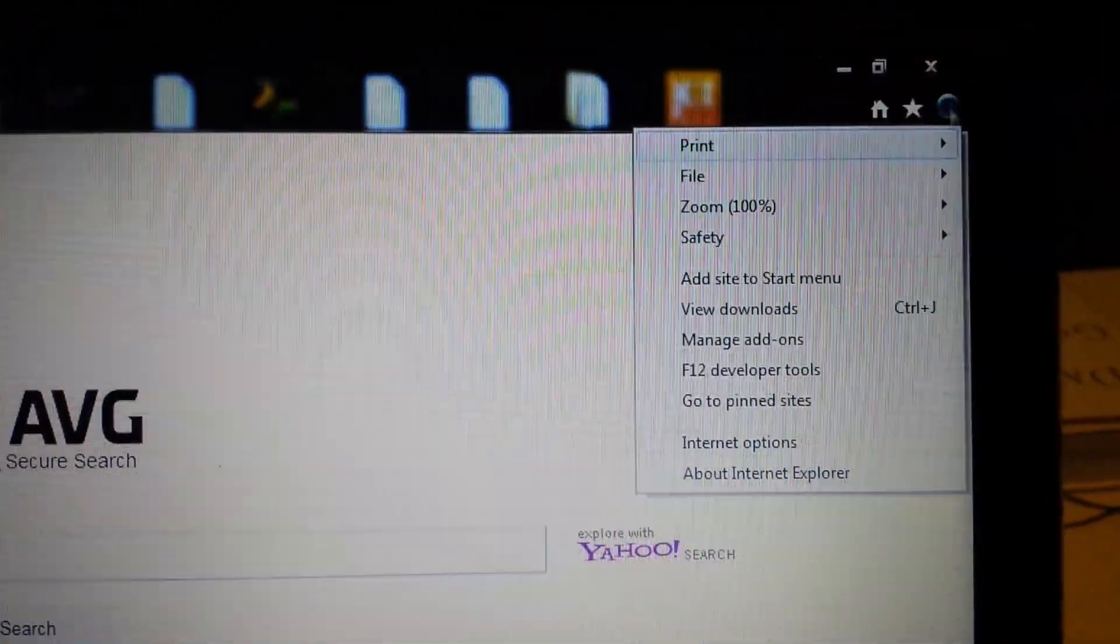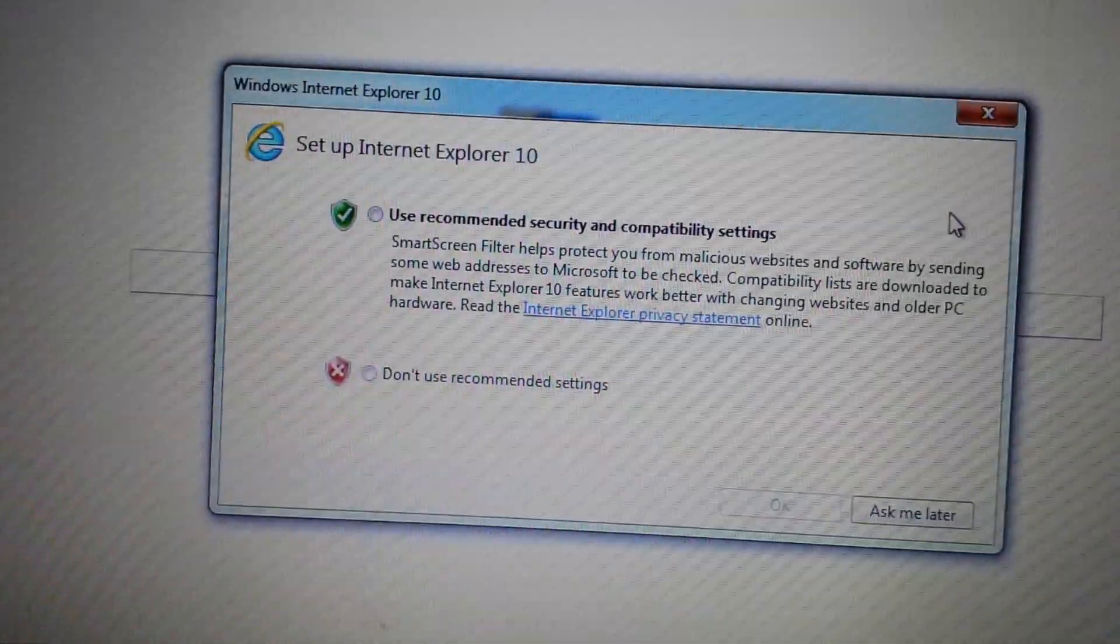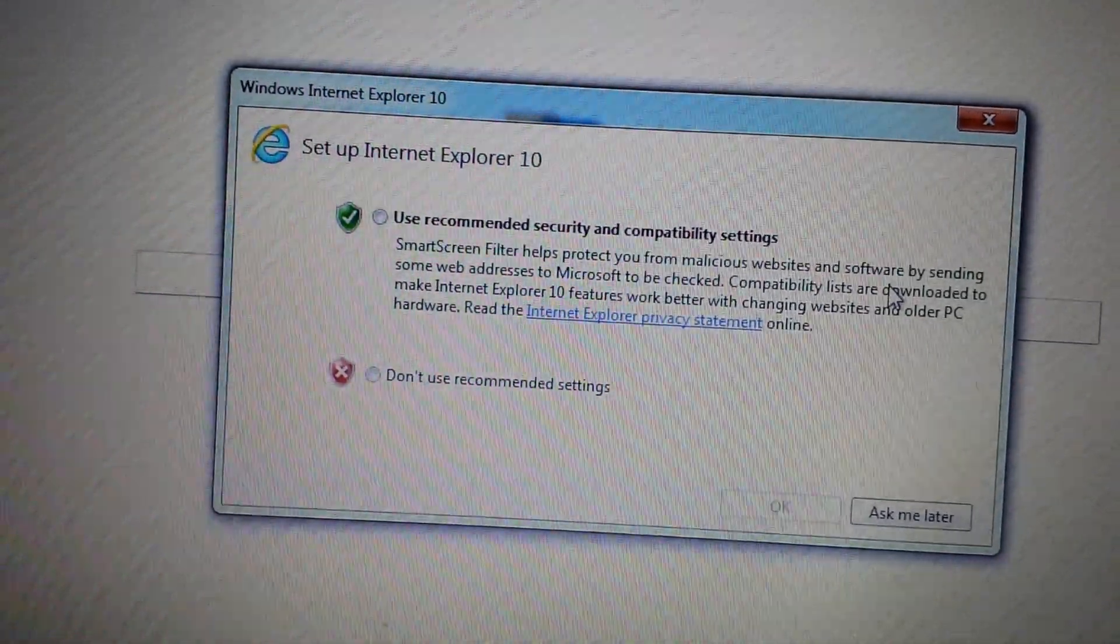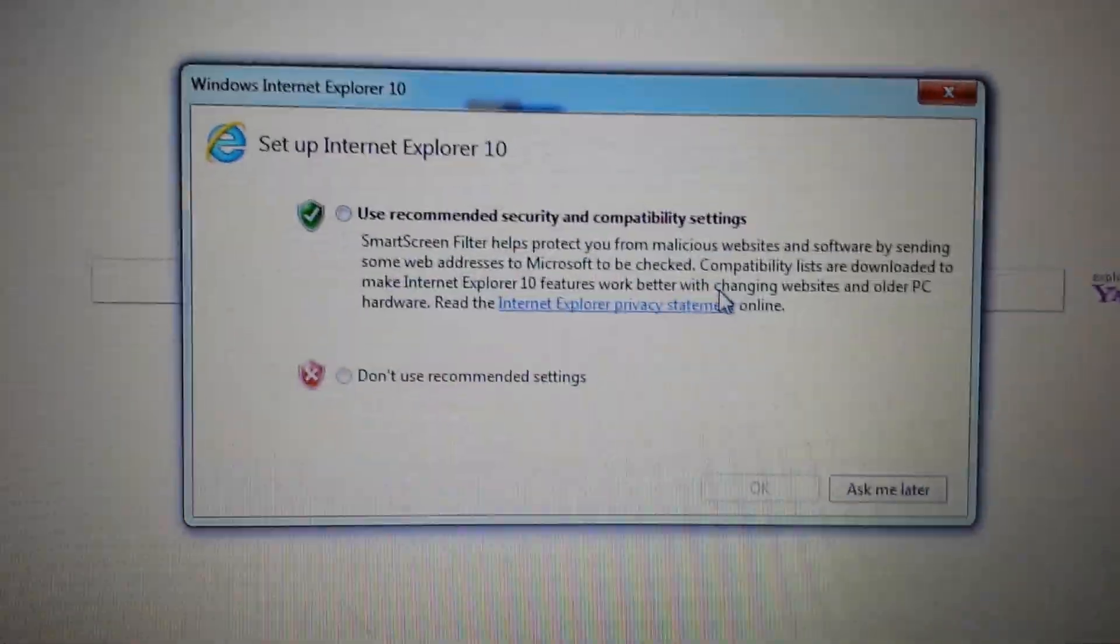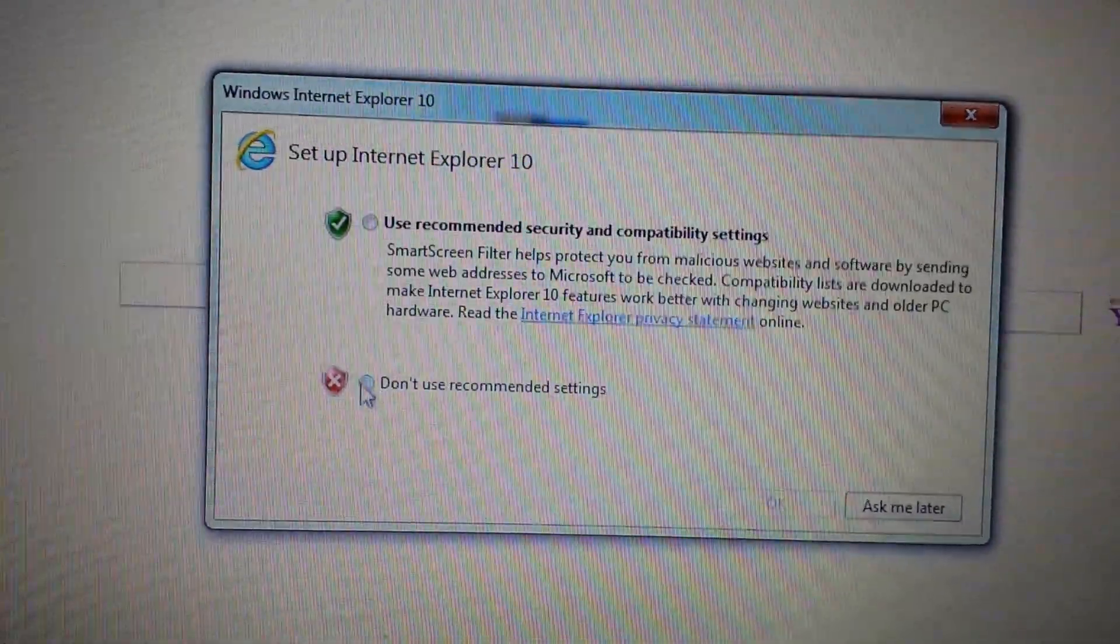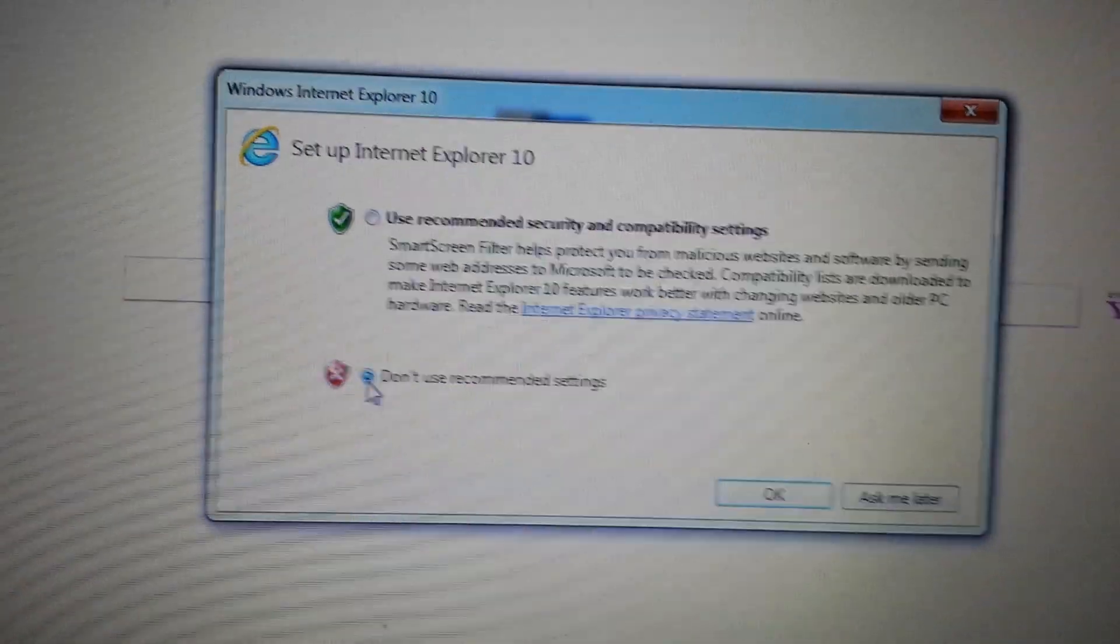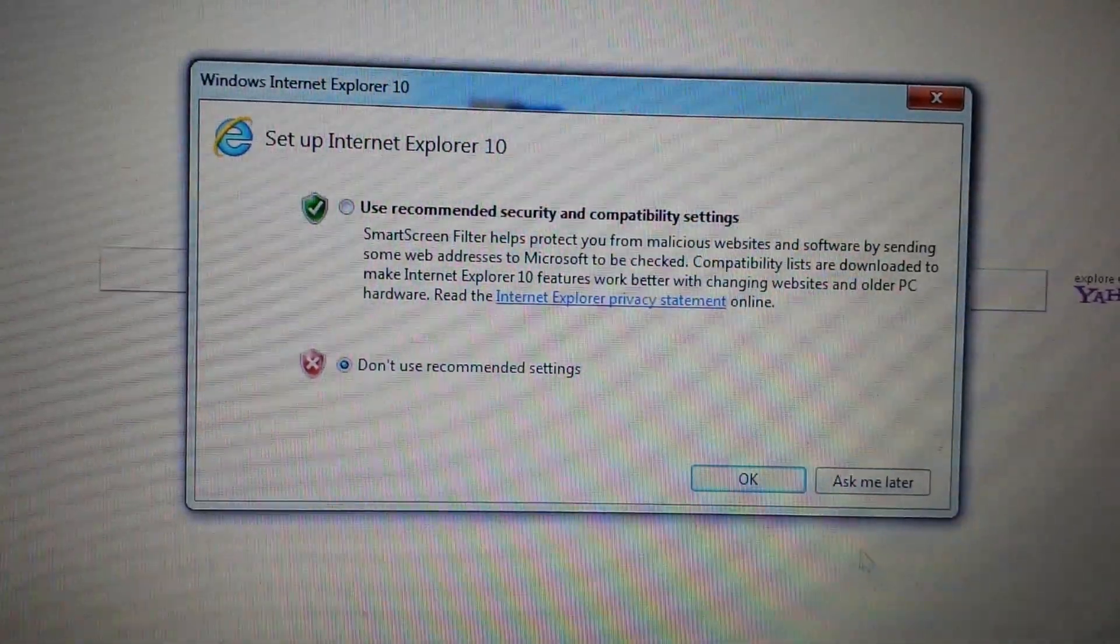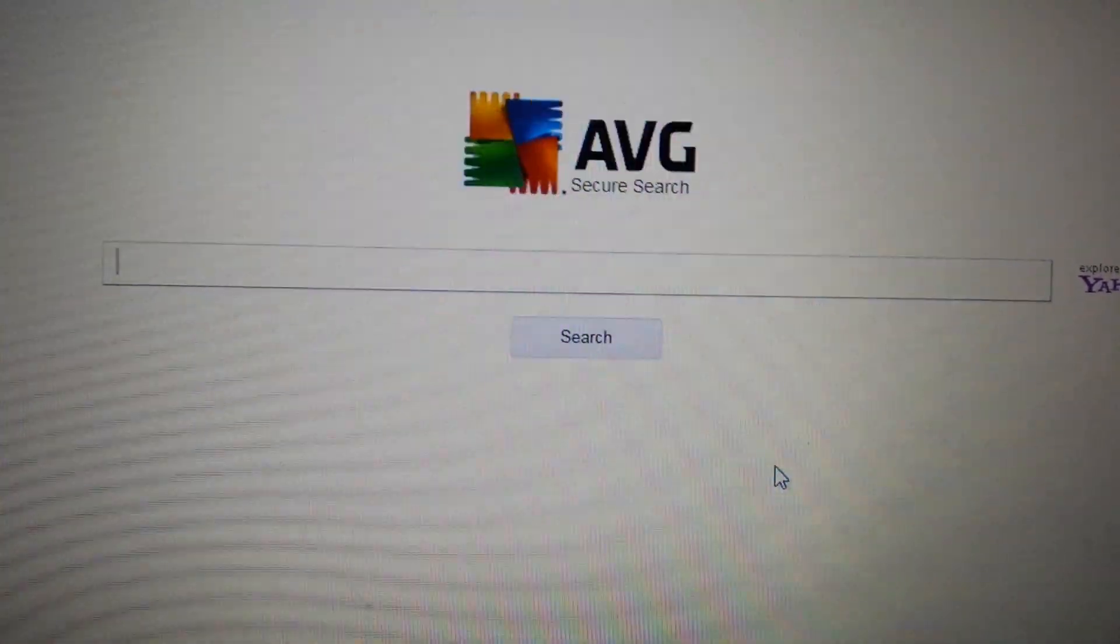And now what I'm going to do is I'm going to click on that search again. Okay, this window popped up here. I'm not going to use this. I want more stuff on my computer. Click on OK.